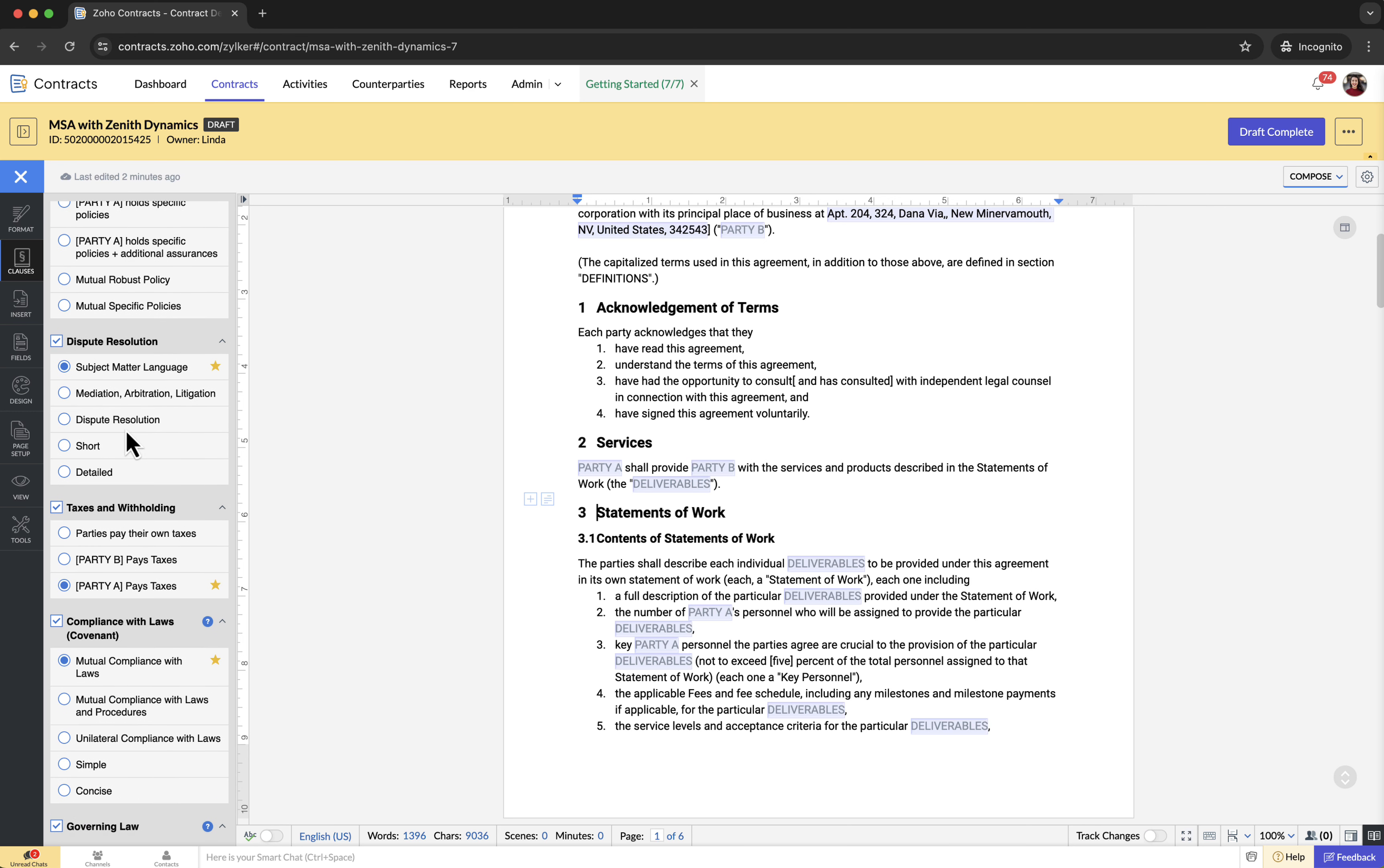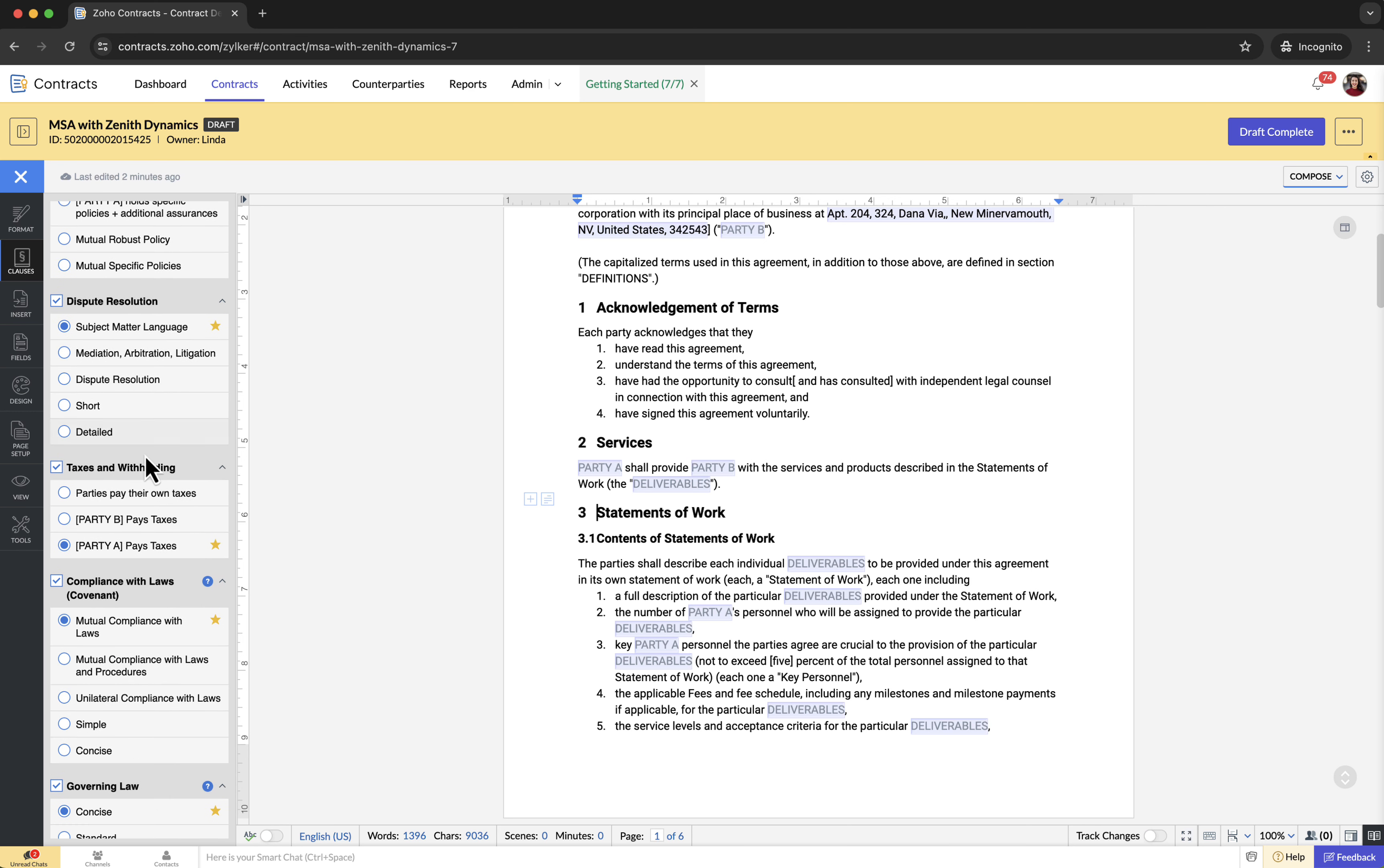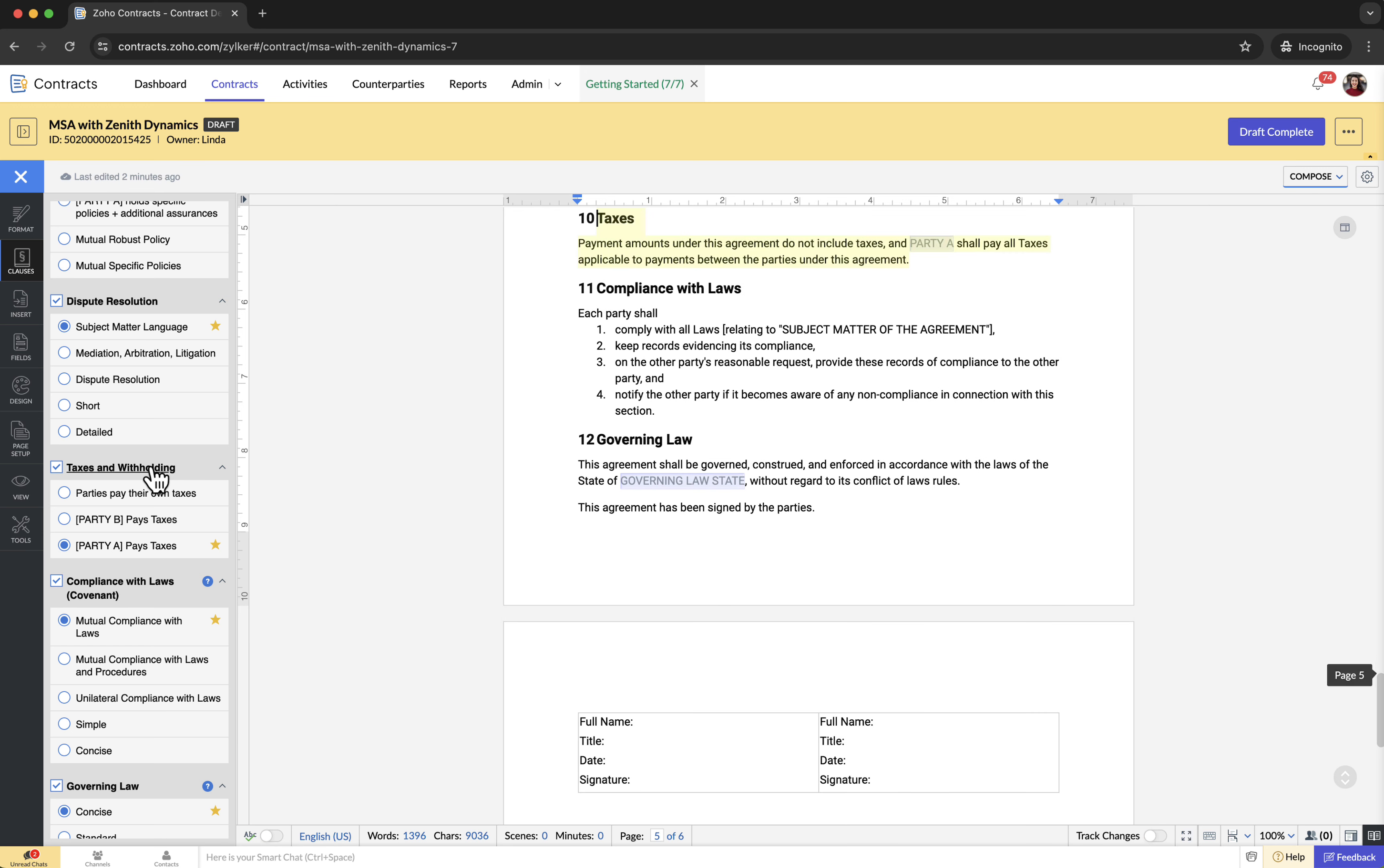In Zoho Contracts, the clauses with multiple languages are classified based on the comprehensiveness of the languages and whether they favor the service provider or recipient or remain neutral. You can select the clause language that best fits the specific contract.